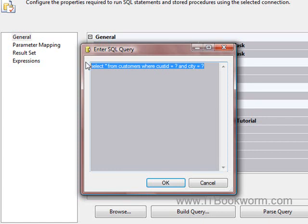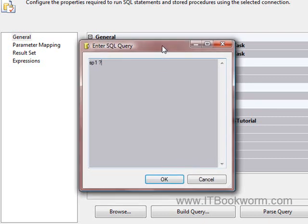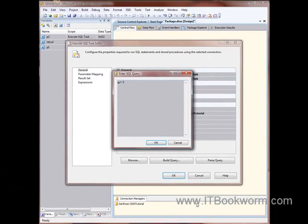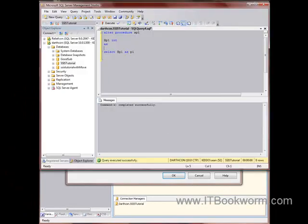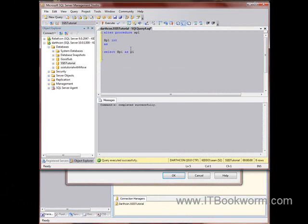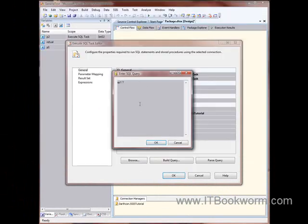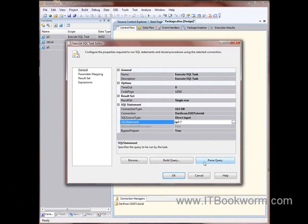But for right now, we're going to say SP1 question mark because this stored procedure only has a single parameter. If you go back here and take a look at it, it's only passing in this one parameter right here. So, that's the only thing I'm passing in right there.